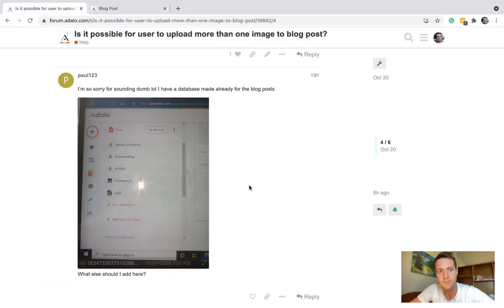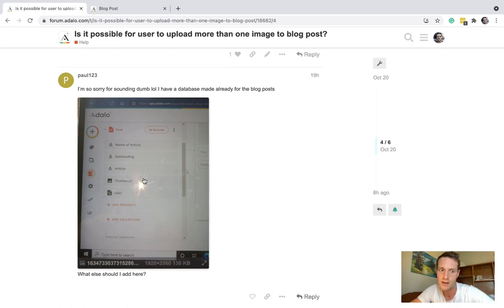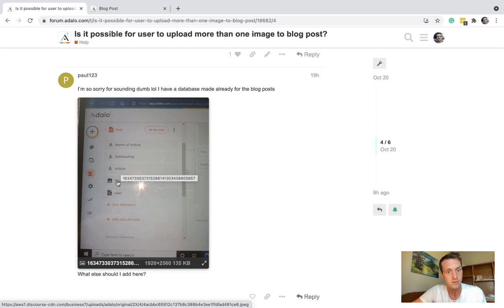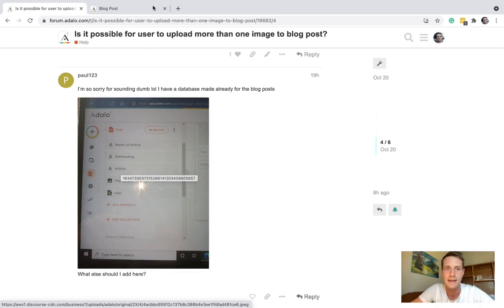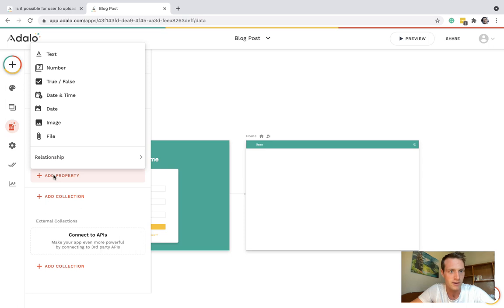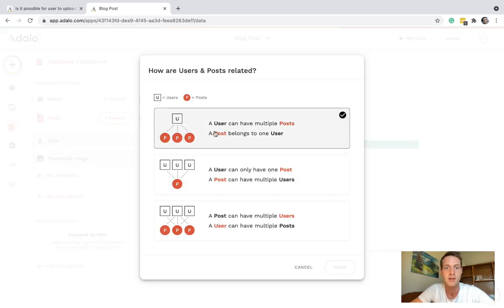Going back here you can see Paul had the actual article itself, thumbnail and a relationship to the user, so who made the post. So we're probably going to want a relationship to the user.